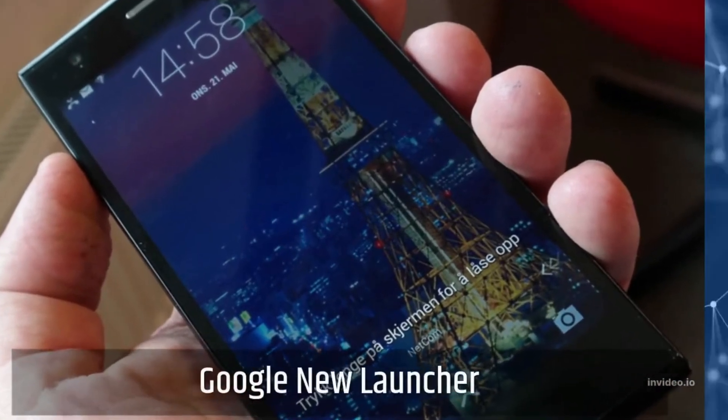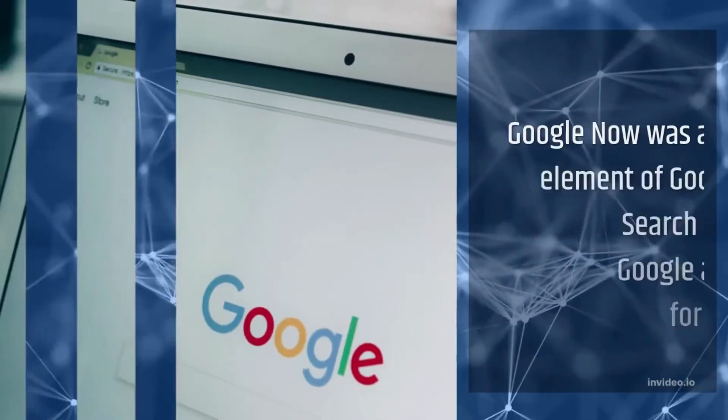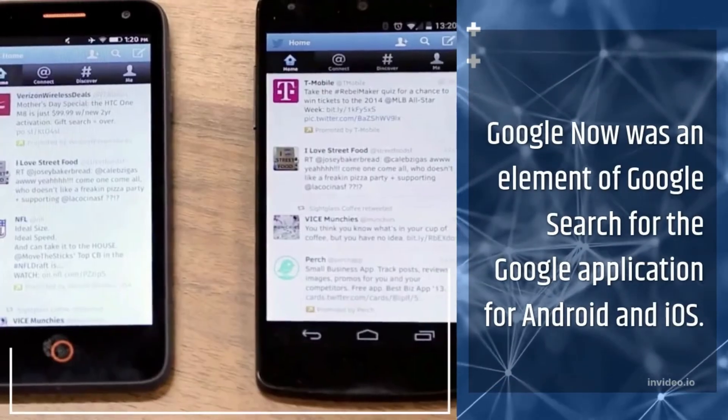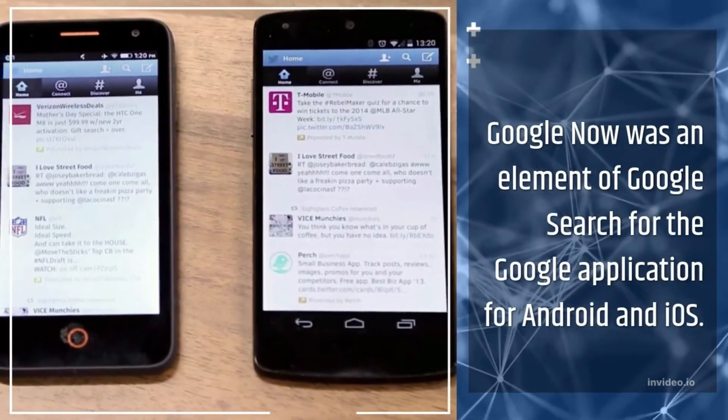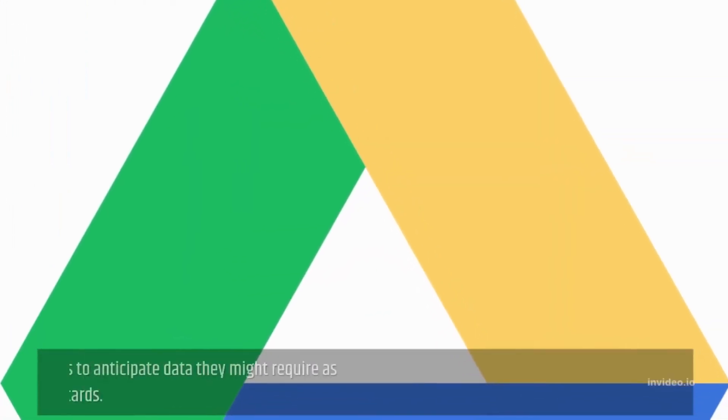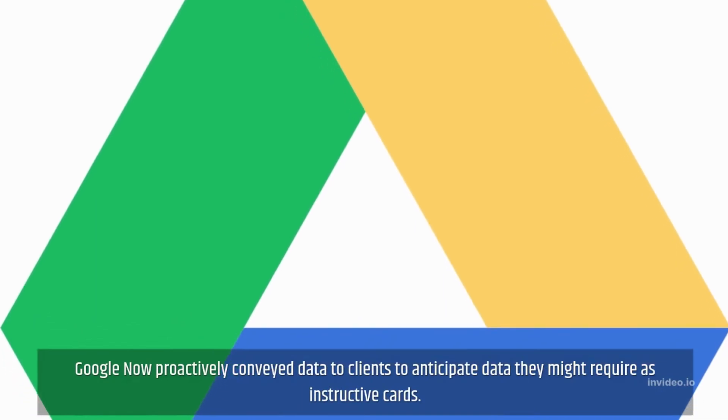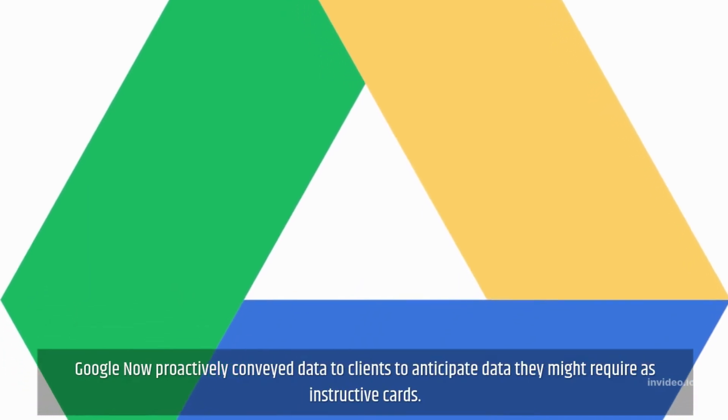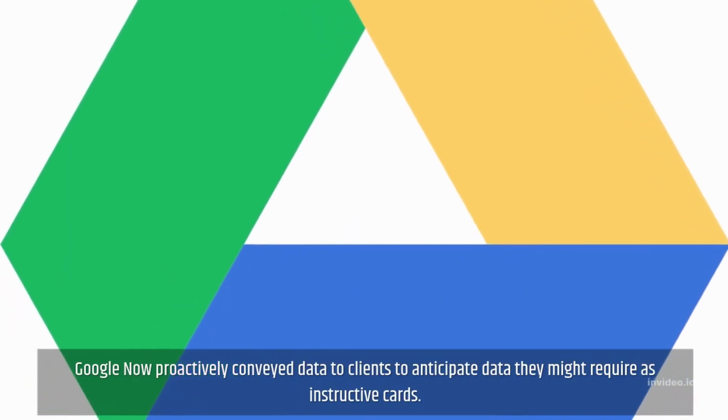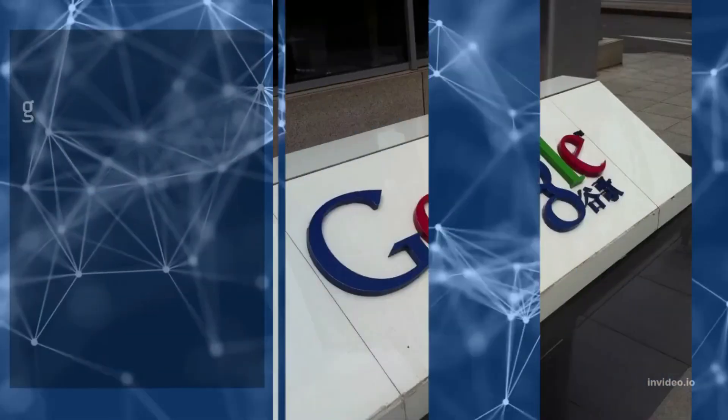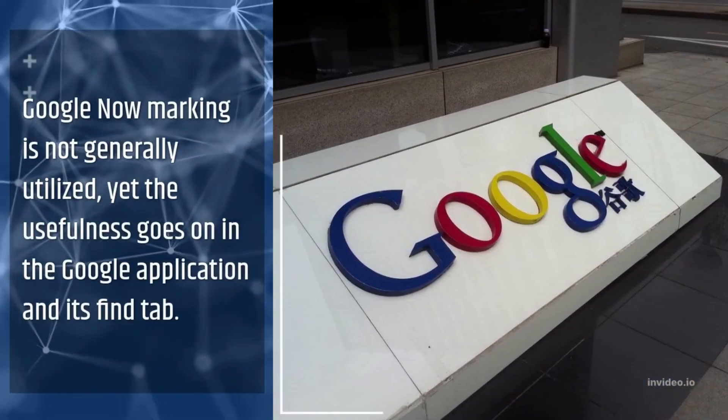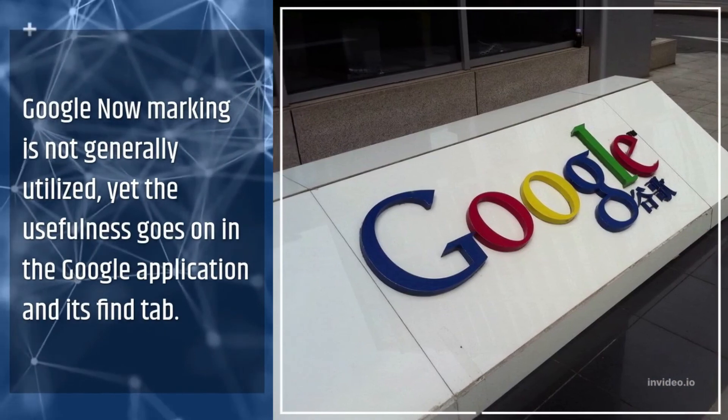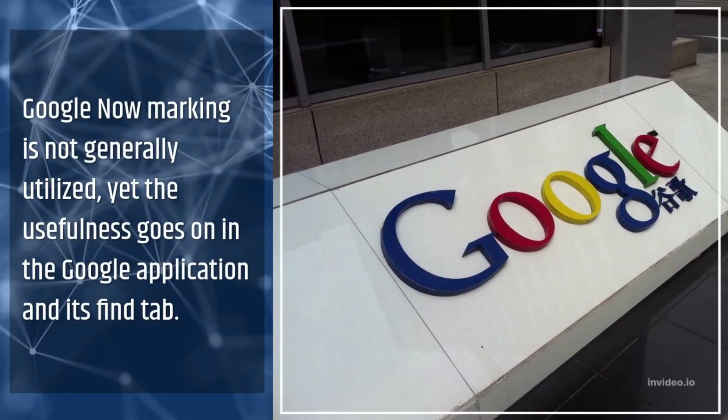Google Now Launcher. Google Now is an element of Google search for the Google application for Android and iOS. Google Now proactively conveyed data to clients to anticipate data they might require as instructive cards. Google Now marking is not generally utilized, yet the usefulness goes on in the Google app and its Find tab.